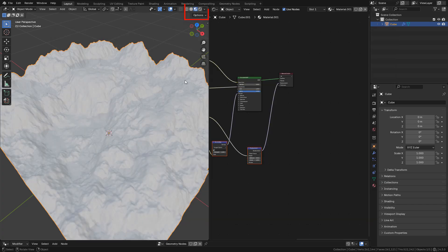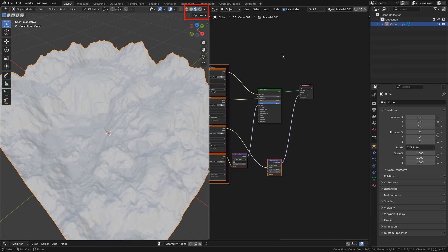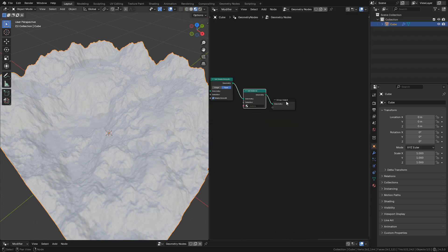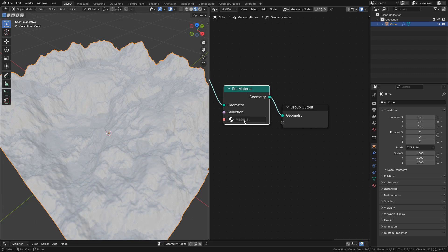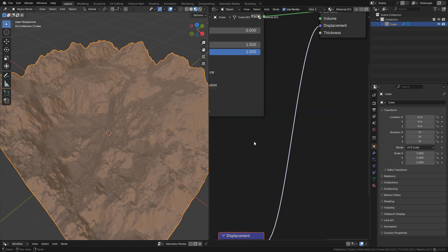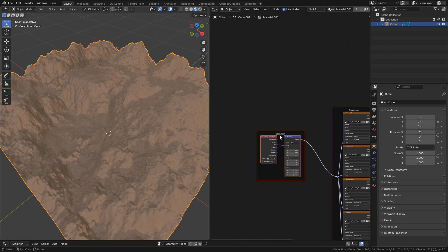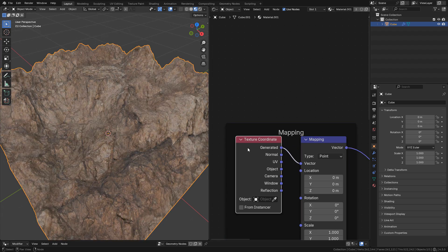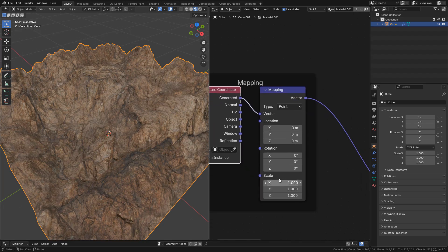Let's preview the render, then go back to geometry nodes. In Set Material, select the material we just created. We don't have UVs, so in the shader editor we can use Generated instead of UV. We can repeat the texture by adjusting the scale.